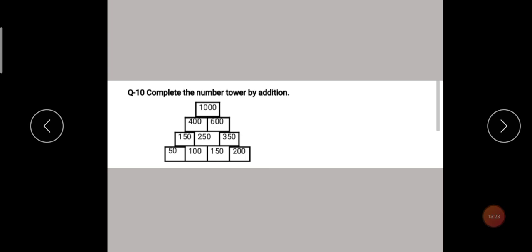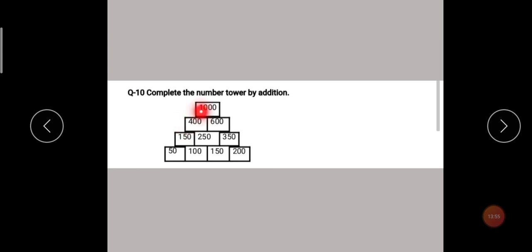It is very easy to find the answer. If the answer doesn't come directly, arrange the numbers vertically and calculate. Students, add the two bottom numbers to get the box above. Then add those two to get the next box, and so on. If you make a mistake at even one place in the additions, your whole answer will be wrong. So take care and do the additions properly.